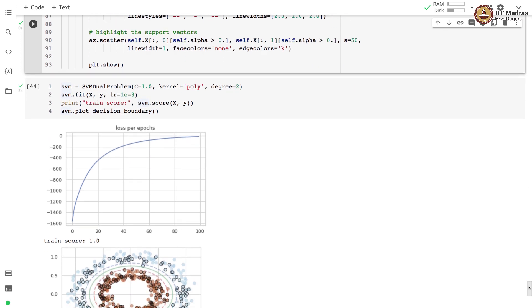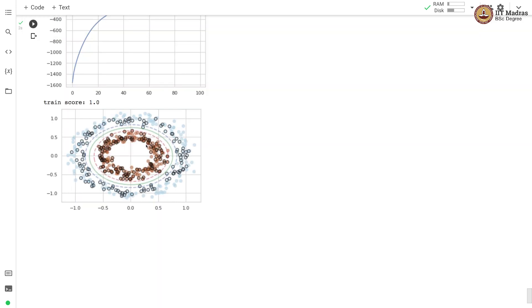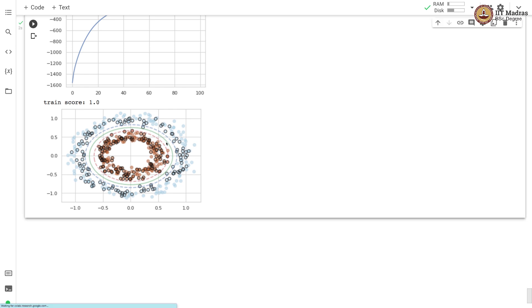Here we have shown the trajectory of the objective function, and since this is a convex problem the objective function should increase after every epoch, which is what is happening in our training. Here we have shown the decision boundary between two classes, and you can see an elliptical decision boundary with a solid green color as plotted in this particular graph.